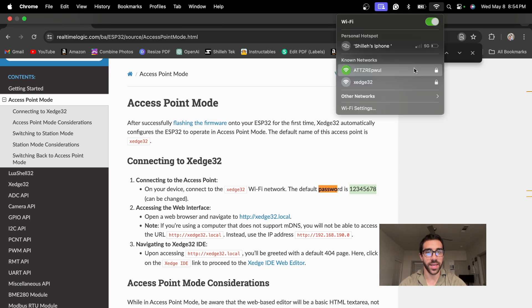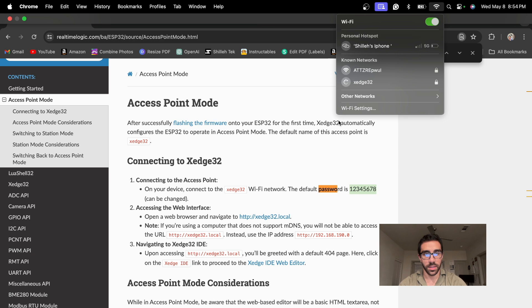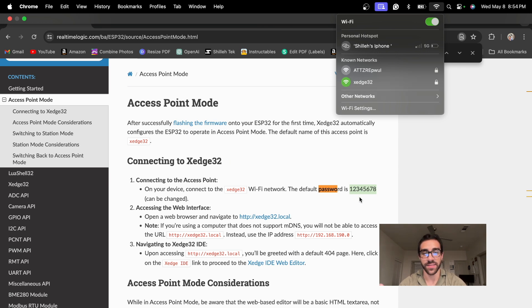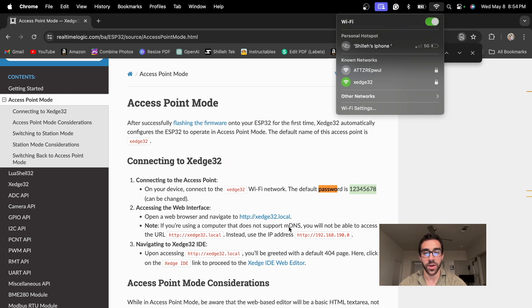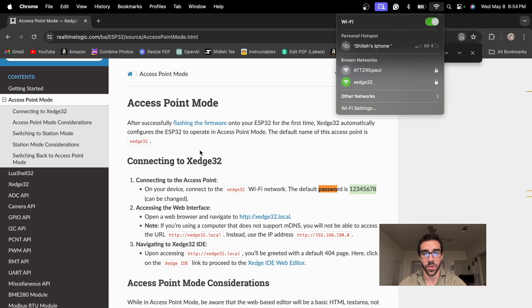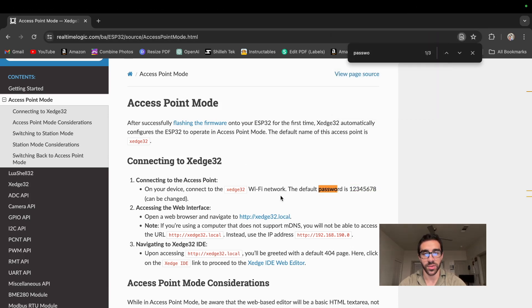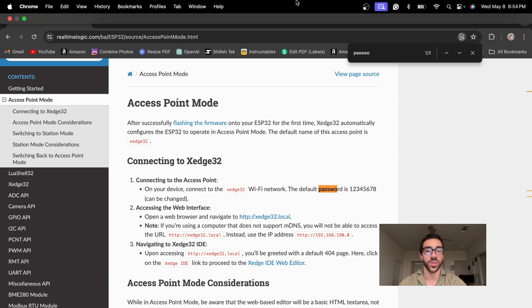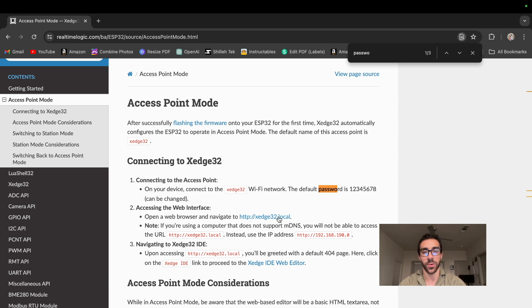So this is the Wi-Fi network. Oh, here it is. It's right in plain sight. Silly me. So we could just go ahead and click that again. I think I already have the password. If not, if it asks you for the password, just enter 12345678 and looks like we are connected. And once we are connected, we can just go to the browser. So in this case, I'm using Chrome and we could just navigate to xedge32.local. So that is the next step.